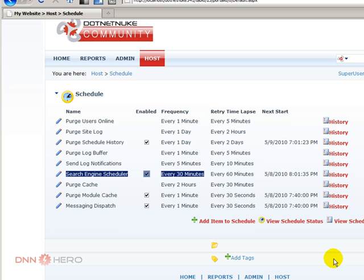If your site content changes very frequently, you can reduce this number. If it changes just once a week, you may want to put the schedule to run just once a day.